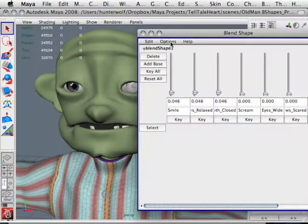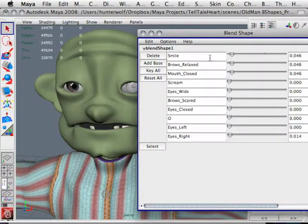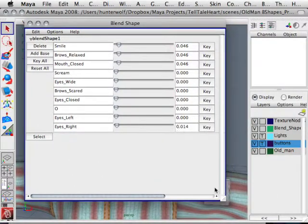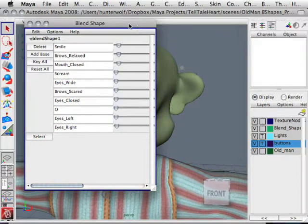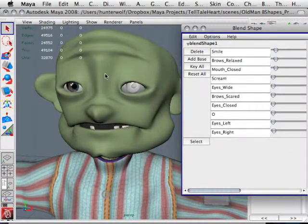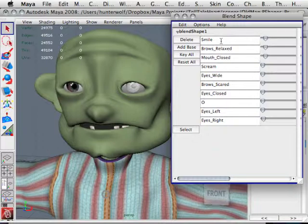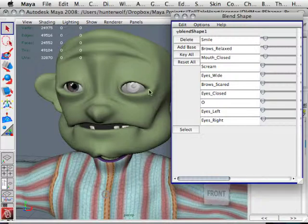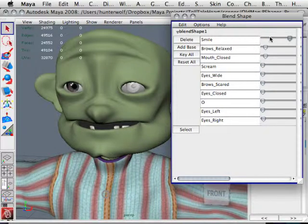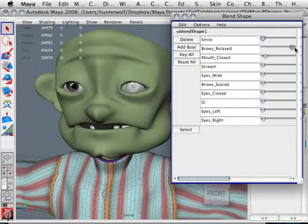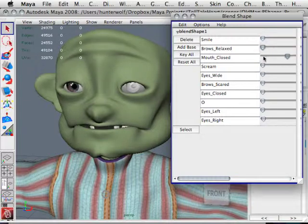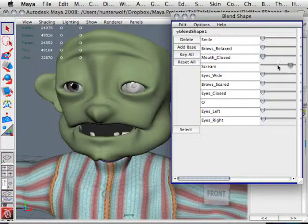As you see here, I have these sliders. I'm going to put these on a horizontal fashion and resize this window. Every time I duplicated this character, I was able to name it something and then change the position of the vertices in the character's face. With the smile slider I can move it back and forth and the character smiles, his brows will relax, his mouth will close, and he'll scream. The scream is very important in this movie.